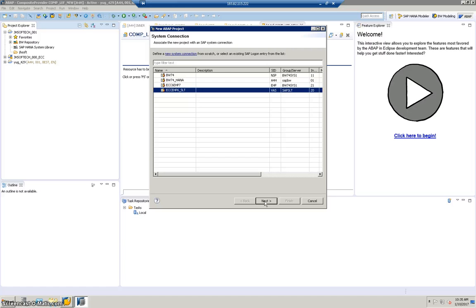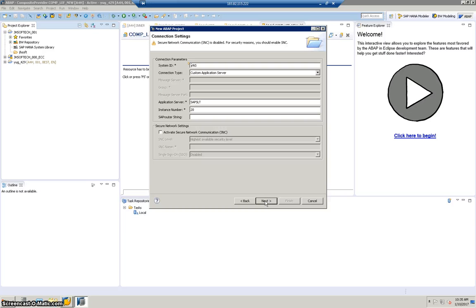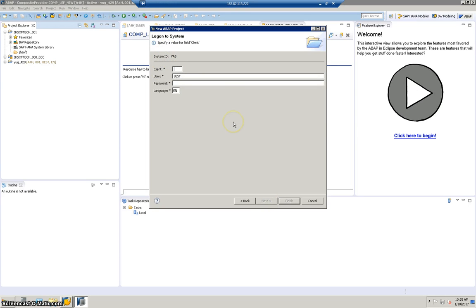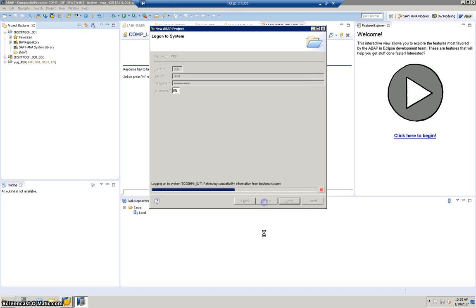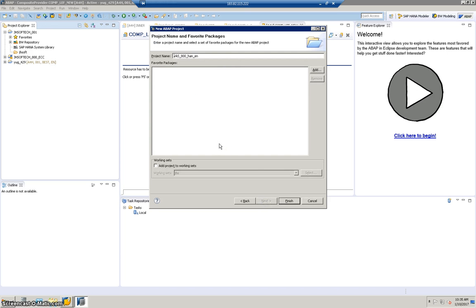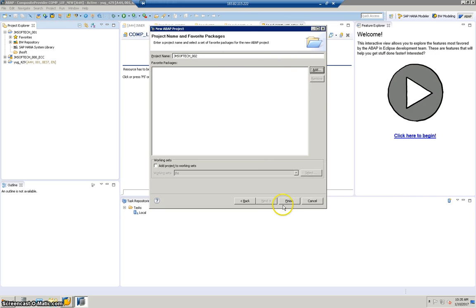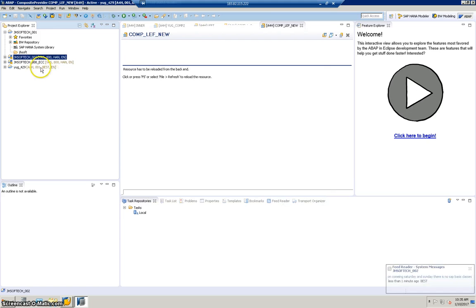Go to File, New, ABAP Project. It will ask which server you want to link to. Click Next. You don't have to change the System ID or server — these are the default values. The client is 800. Enter the credentials for that particular ECC server, then add the project name. I'm going to name it JadeSoftec_002, then click Add and Finish.